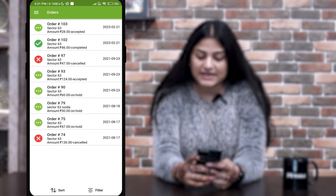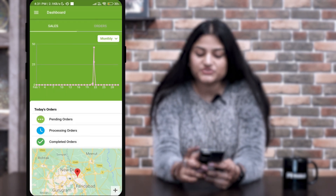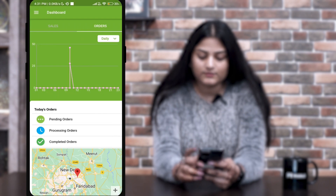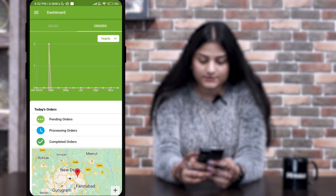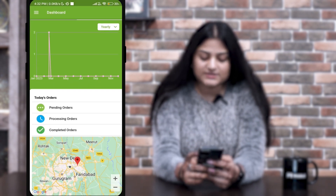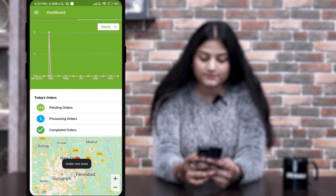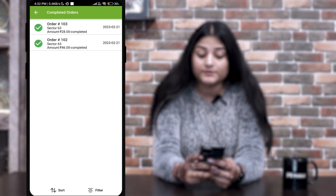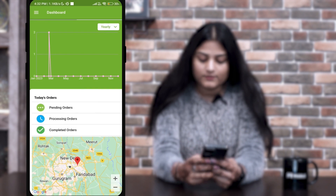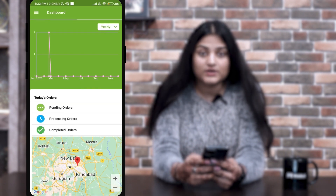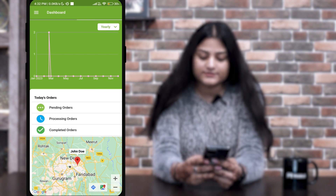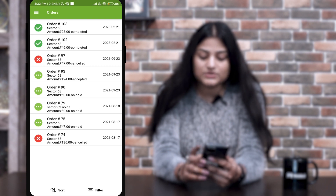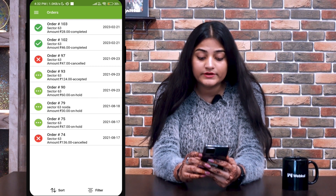Now let me show you the other options of the delivery boy. The first is Dashboard — you can check sales monthly, today, weekly, and yearly, as well as orders today, weekly, monthly, and yearly. By scrolling down, you can check pending orders, processing orders which are in progress, and completed orders. From here, you can also track the address of your customer — you can see the delivery boy is on the customer's address. The next one is Orders — you can check all orders: completed, canceled, accepted, or on hold from the delivery boy's end.